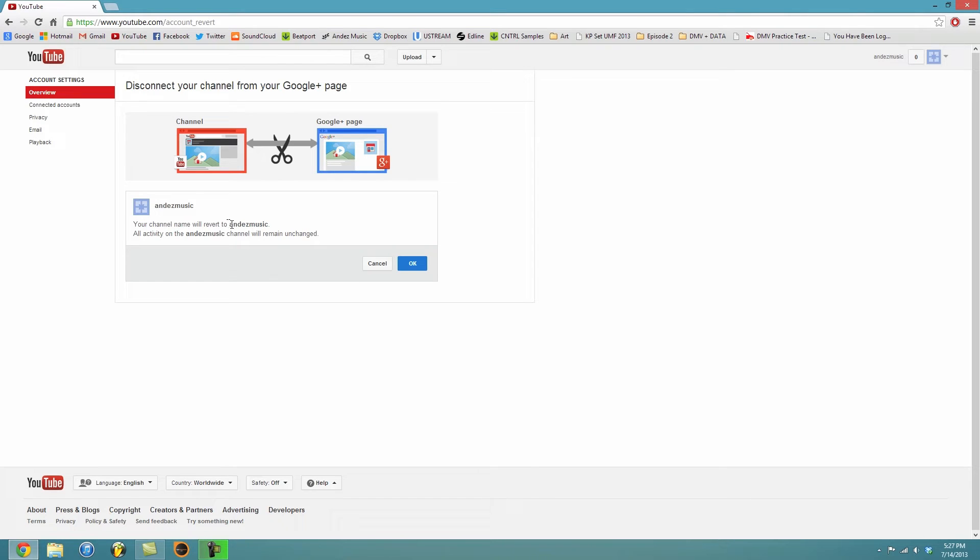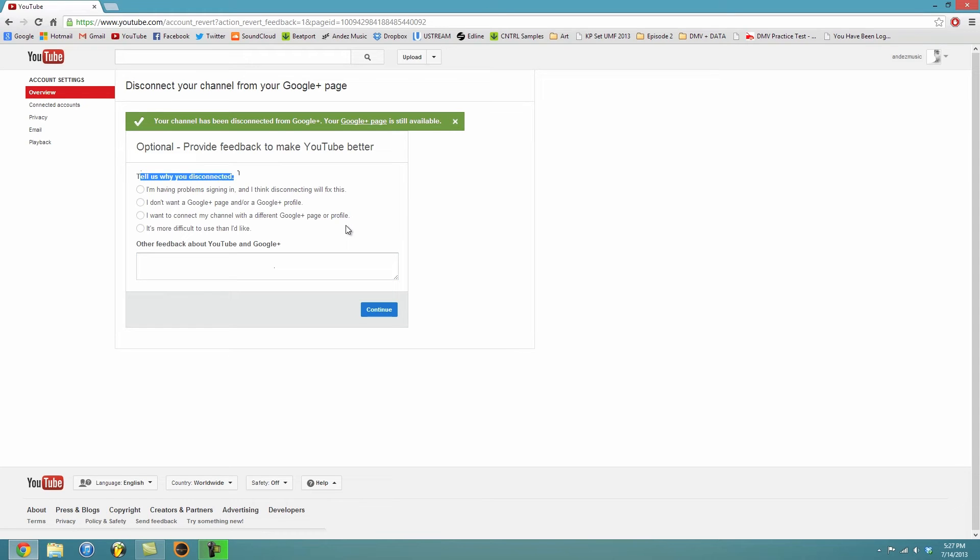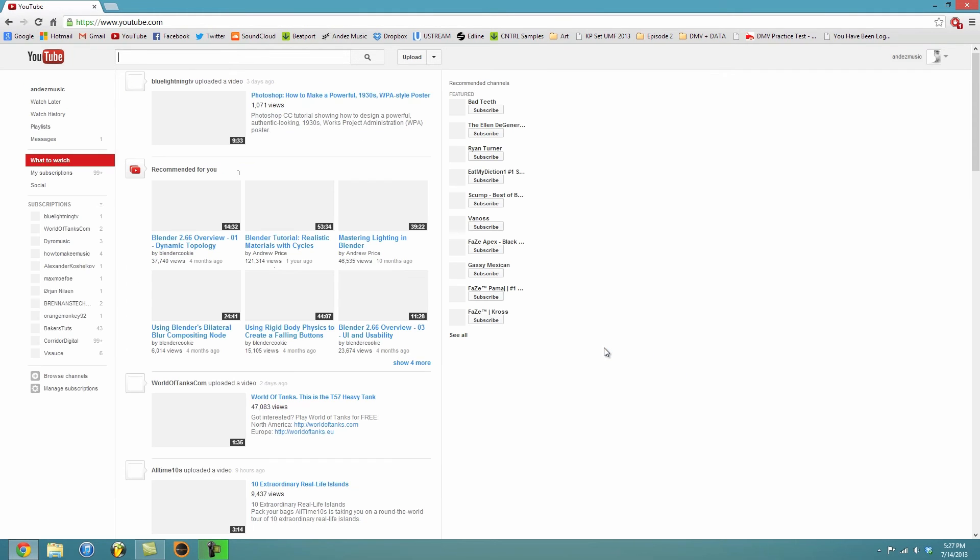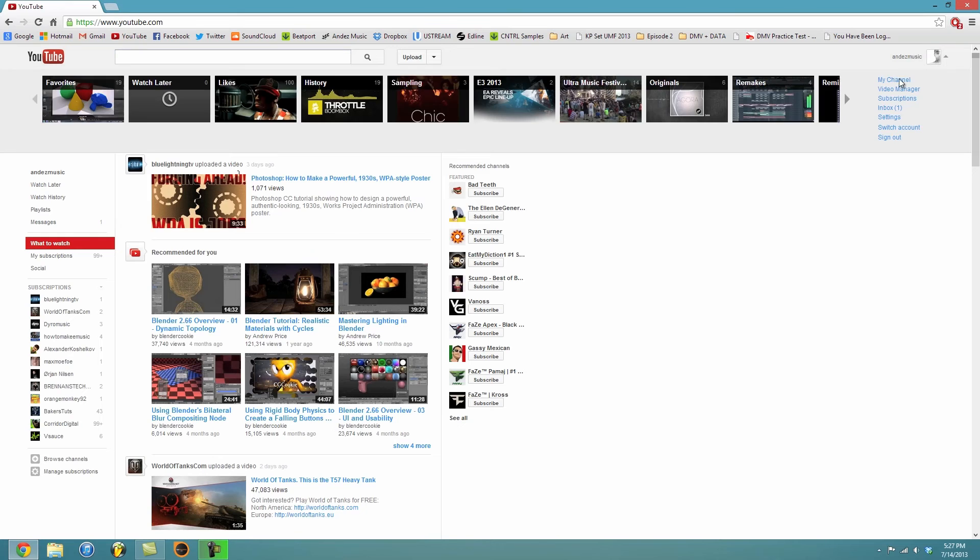And it'll go back to your normal YouTube name instead of your real name or whatever the name was. Click OK. So then you can just give some feedback and whatnot, you know, tell them why it sucked. Continue and you should be back to normal.